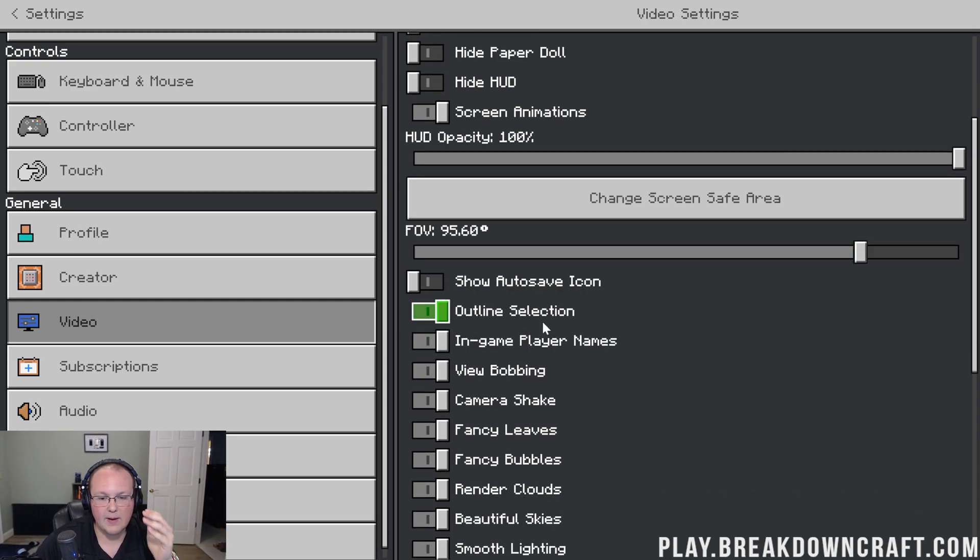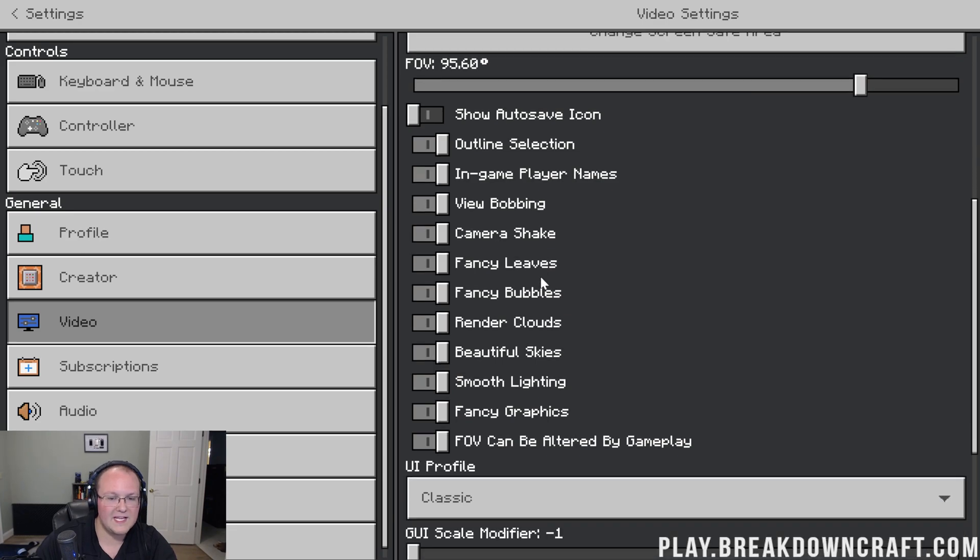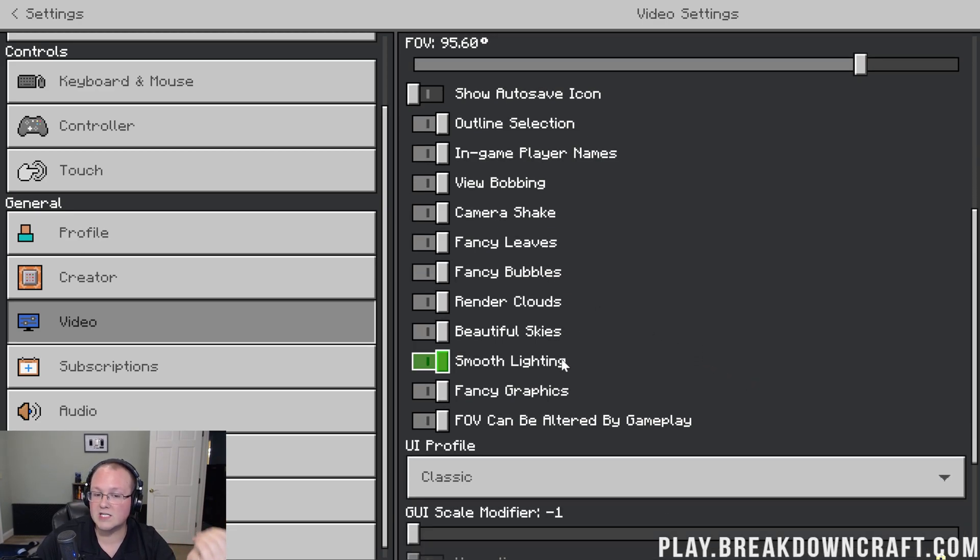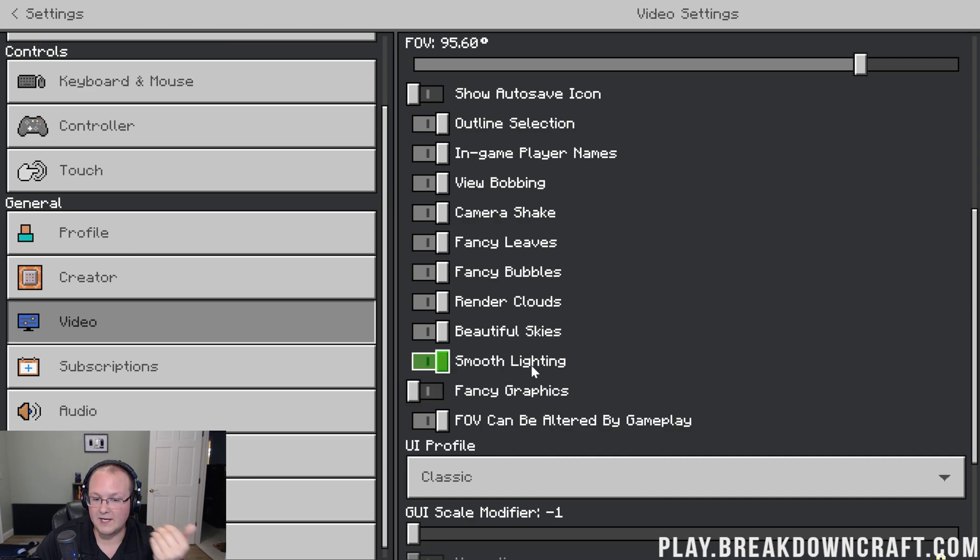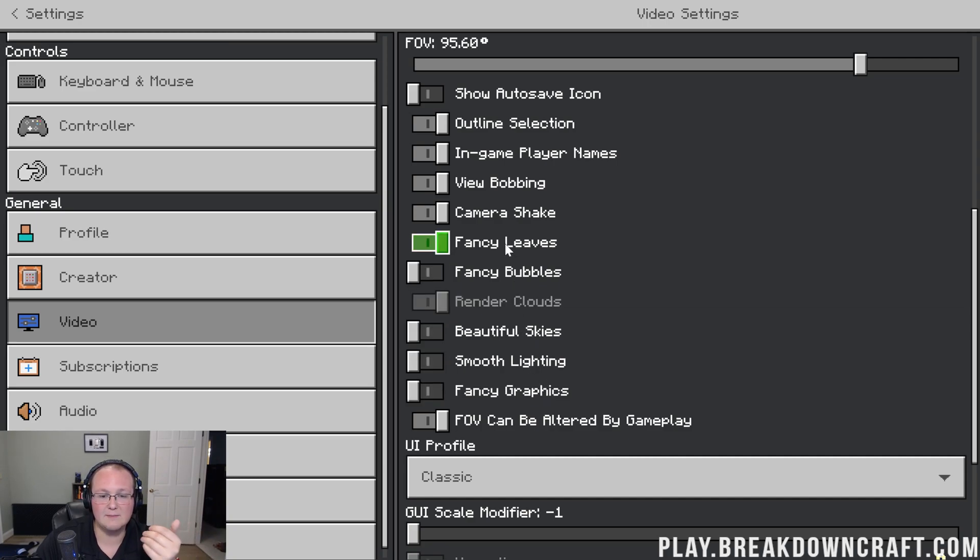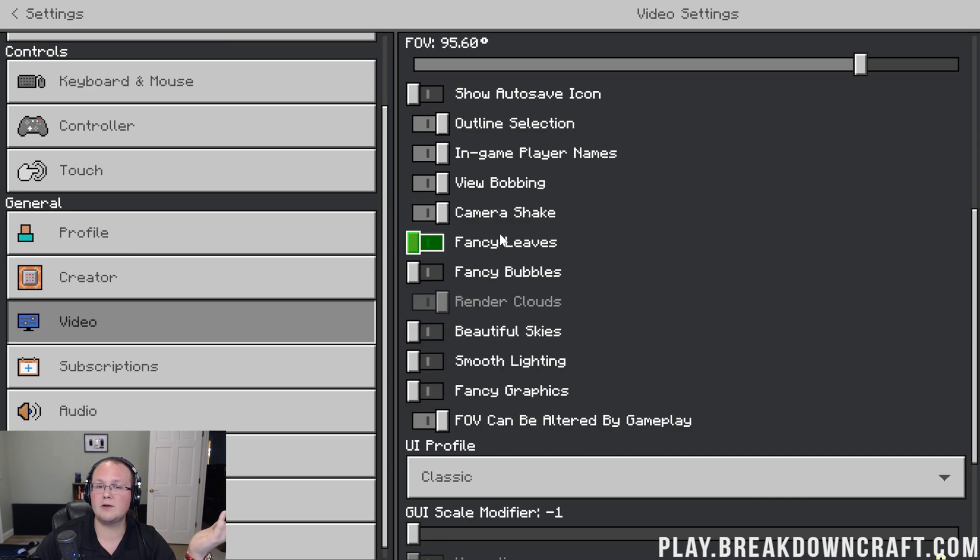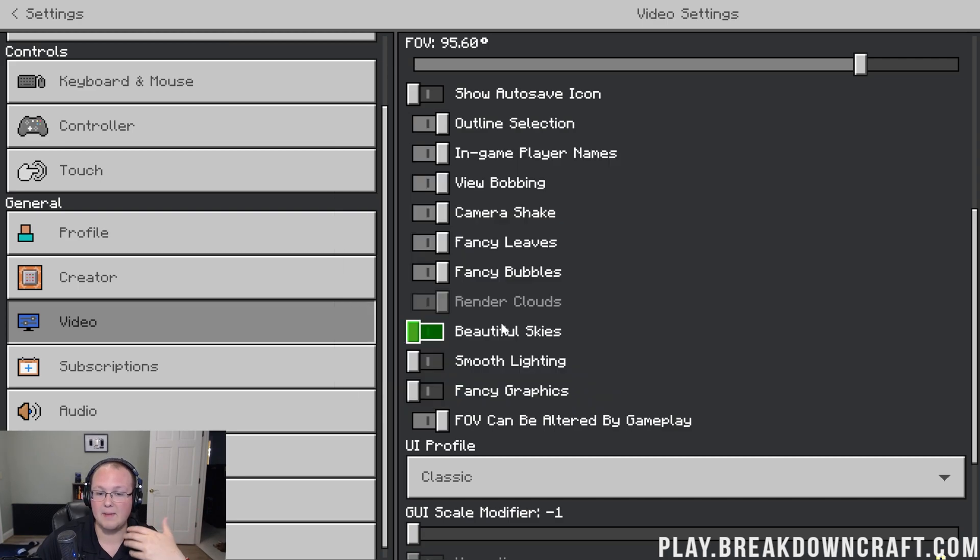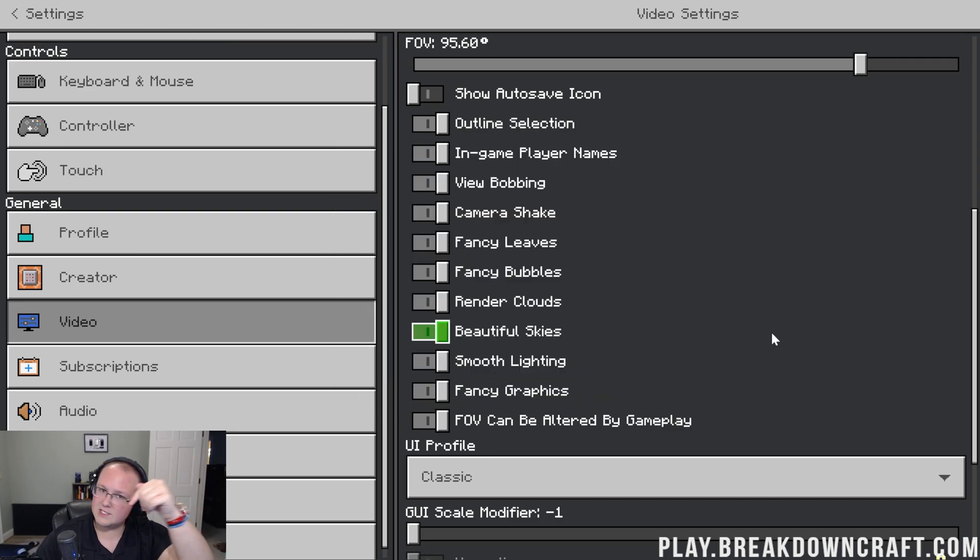Moving on from there, we do have all of these turned on because I have a pretty decent computer, but if you are experiencing any lag, you can turn things like fancy graphics, smooth lighting, beautiful skies, and basically all of these off. Would you all be interested in a performance, like how to get the best performance out of Minecraft Bedrock Edition video? If so, let us know in the comments section down below.